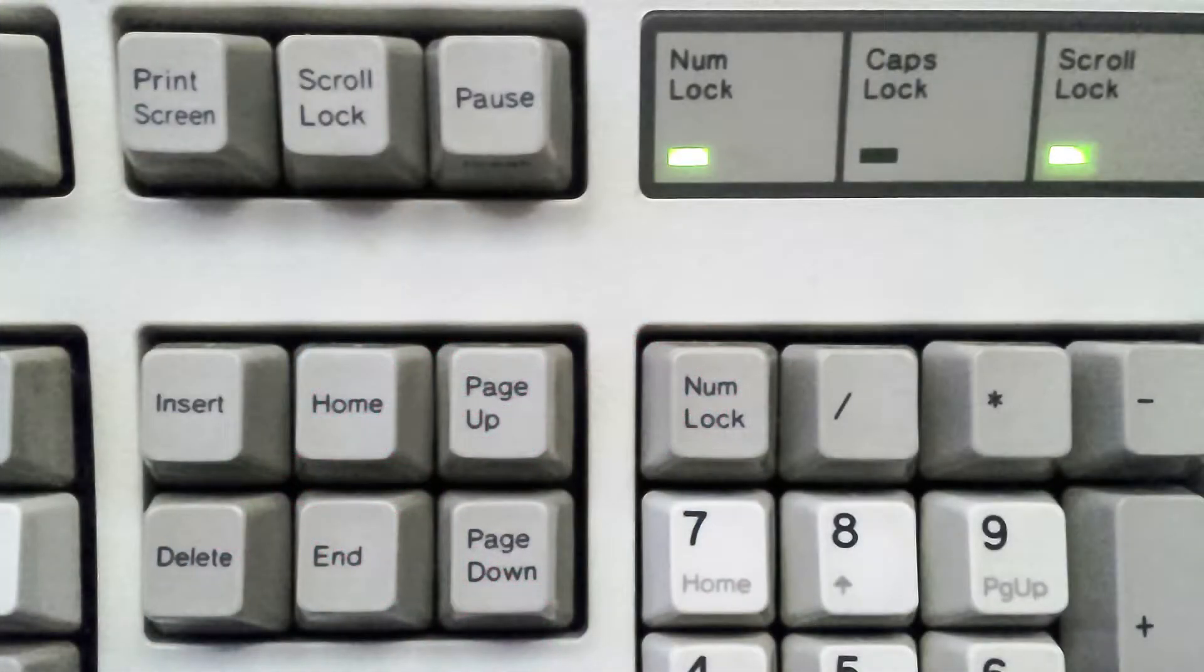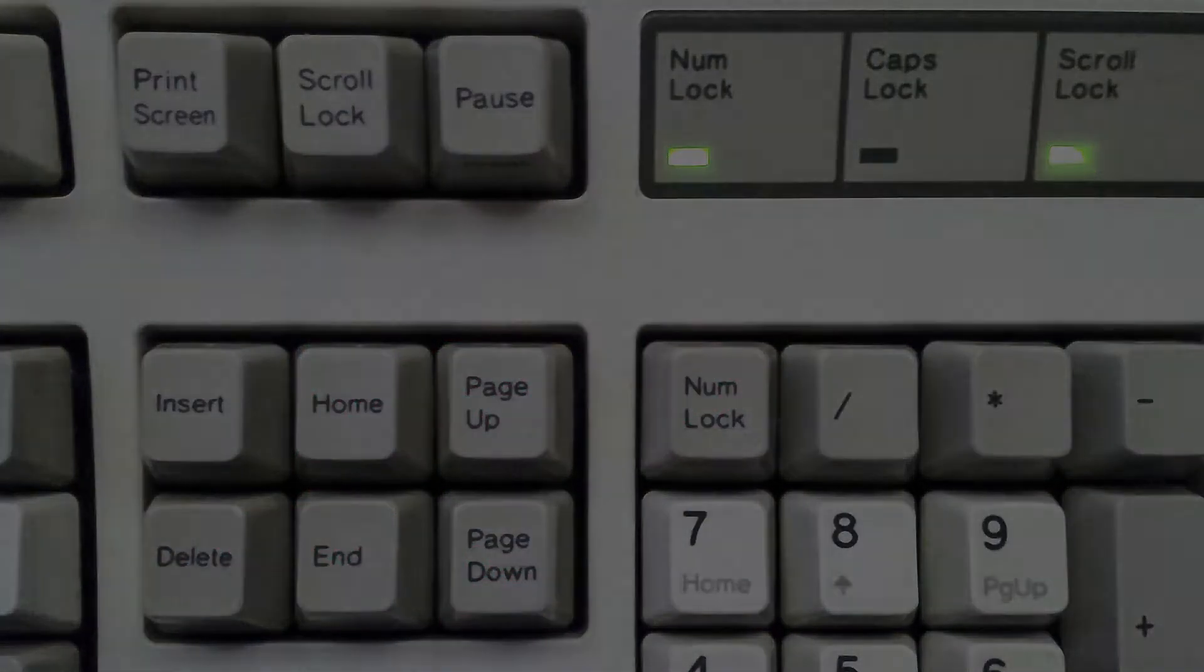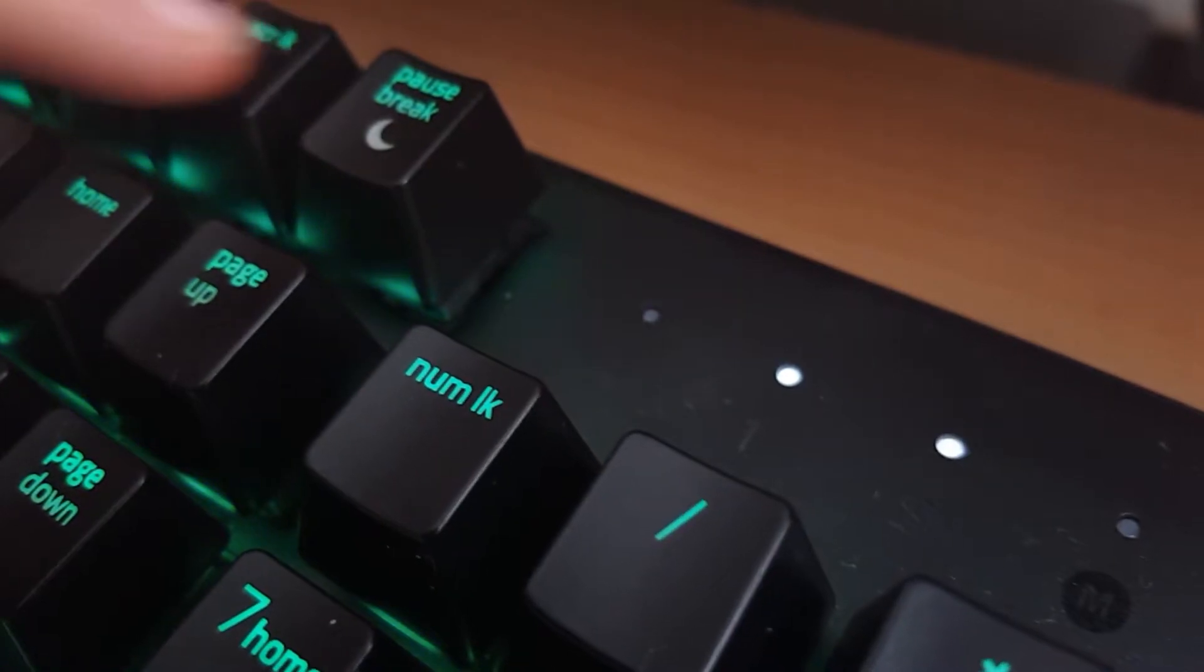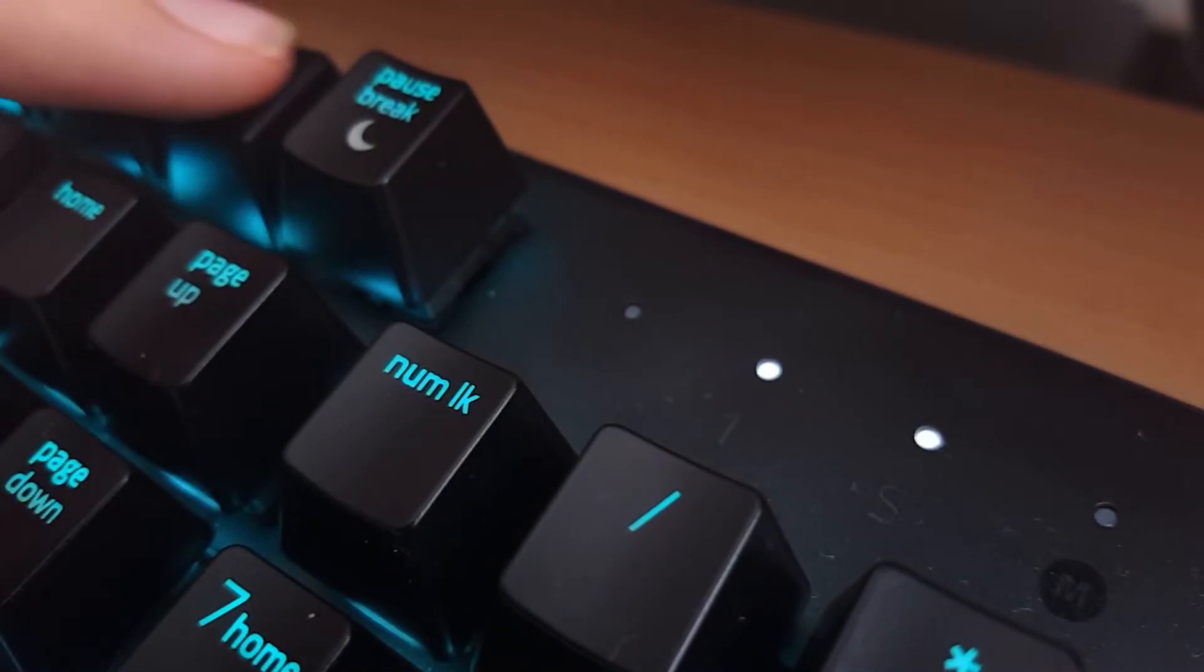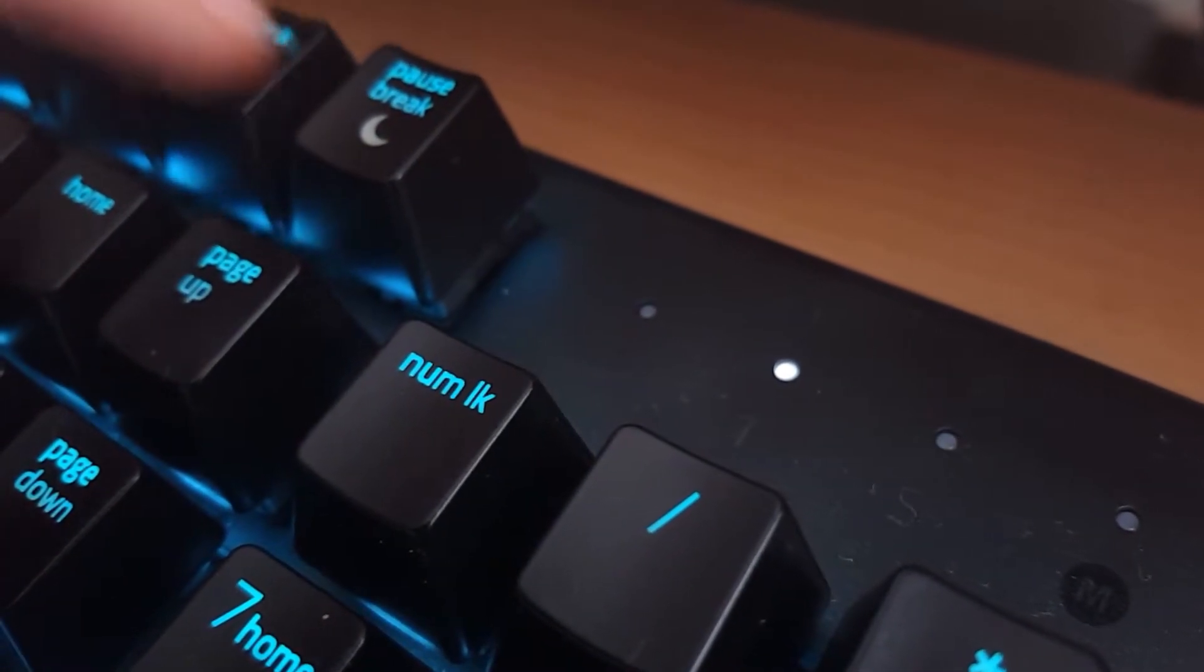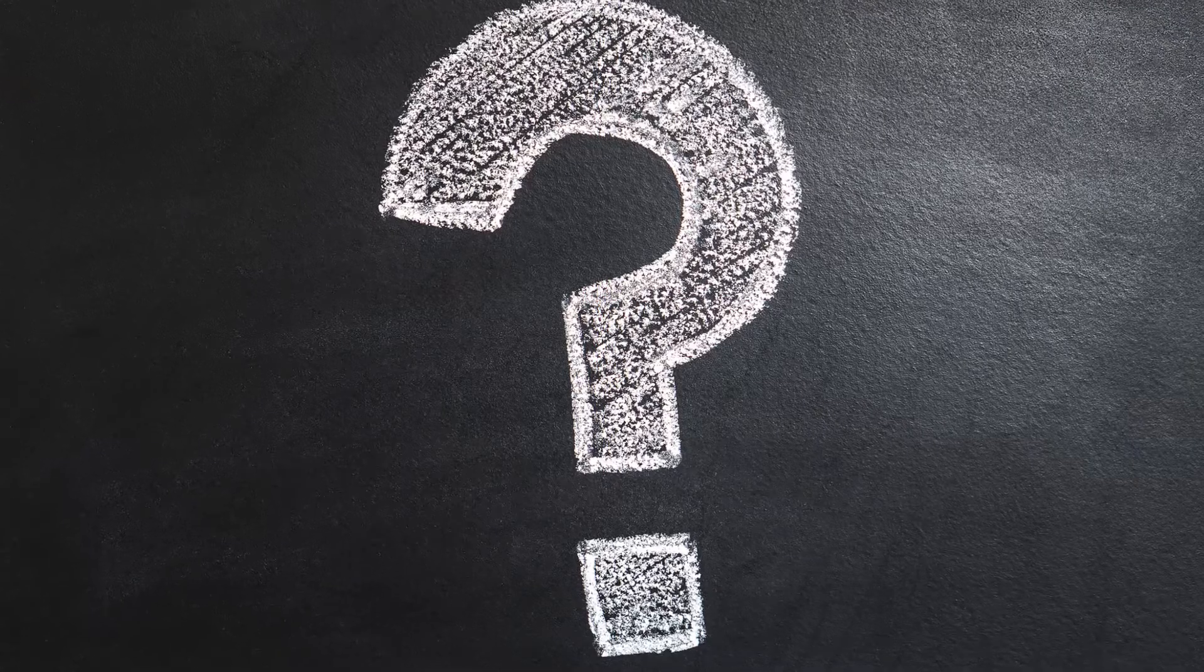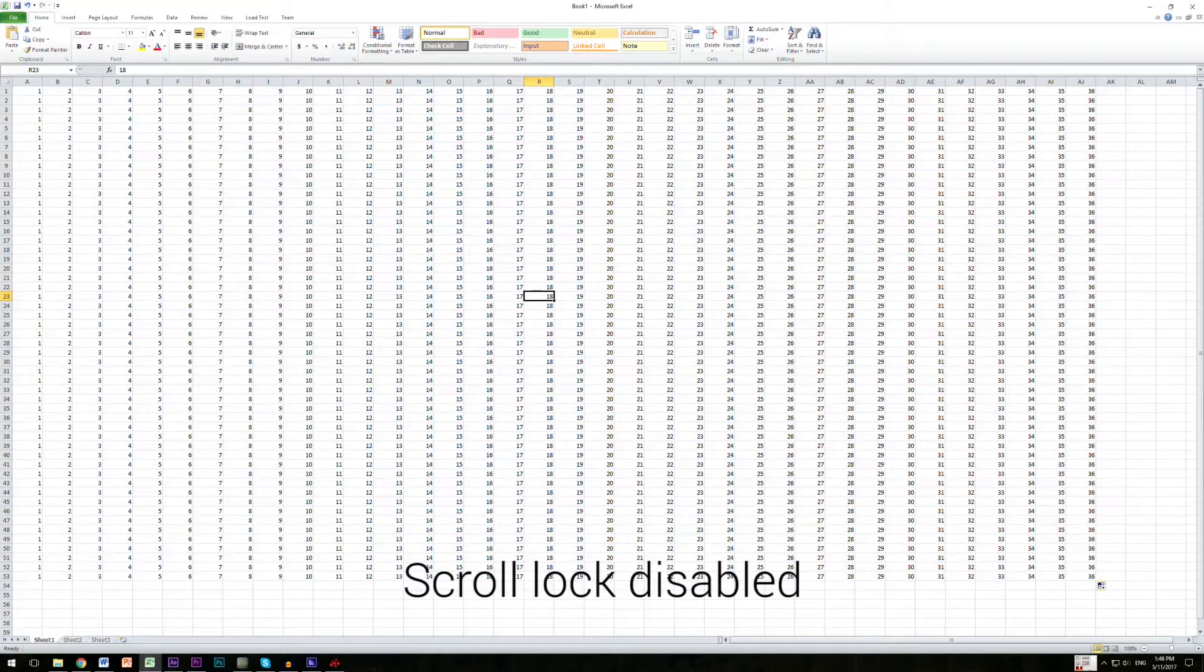Next to print screen key is scroll lock. This key usually comes with a light indicator above numpad to see when it's turned on or off. But the key is not frequently used, but it has some uses. For example, if you are in Excel,